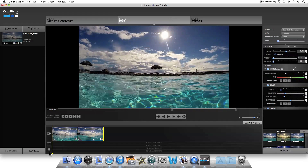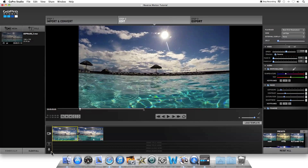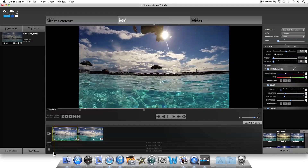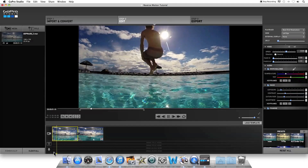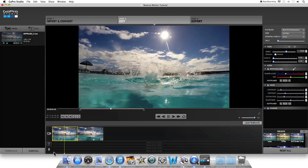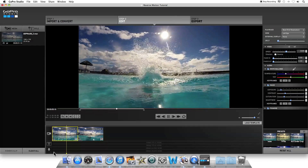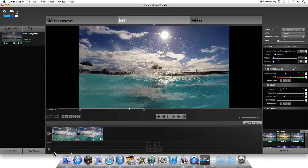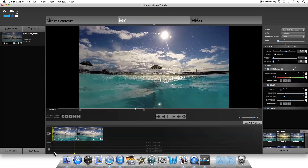Now if you play it, you'll see that the first part of the clip is in forward motion, and as soon as it gets to that last point you decided you wanted it to reverse, it's going to start playing back in reverse motion.